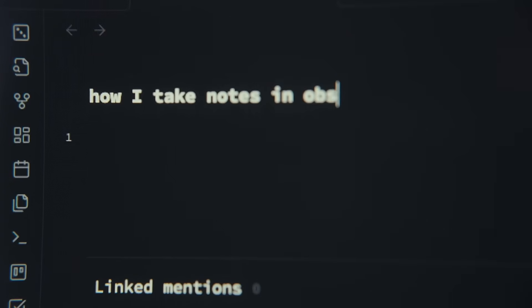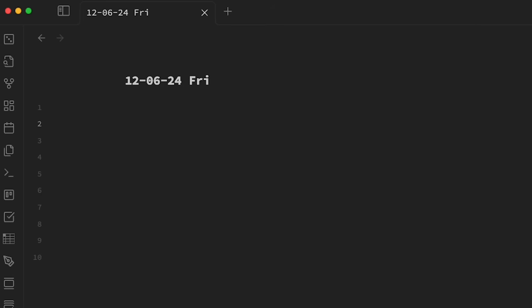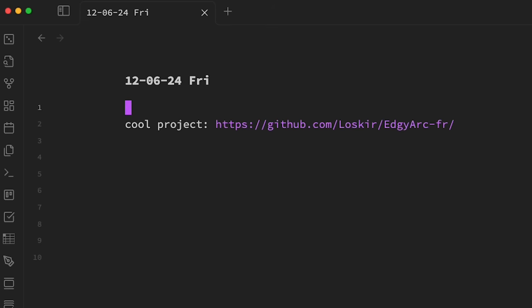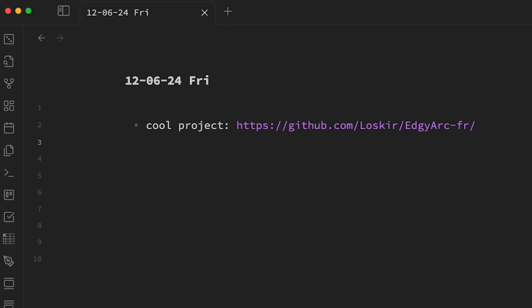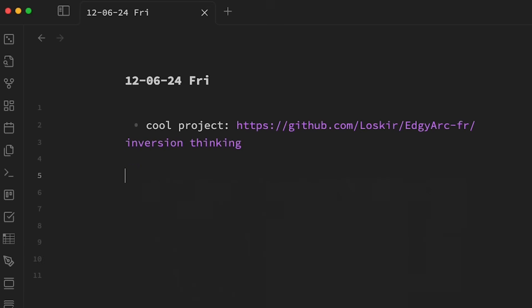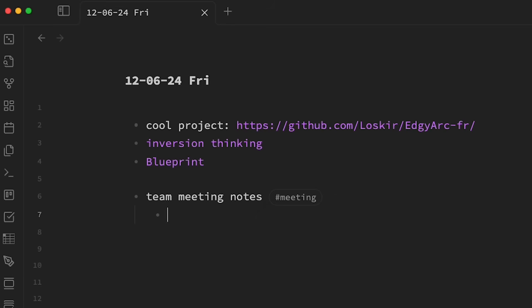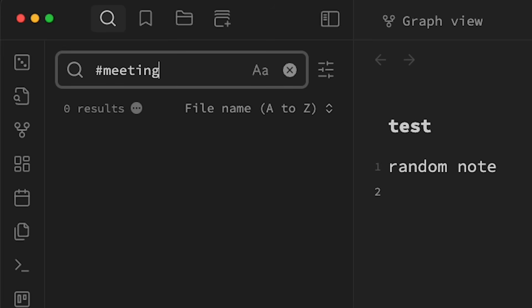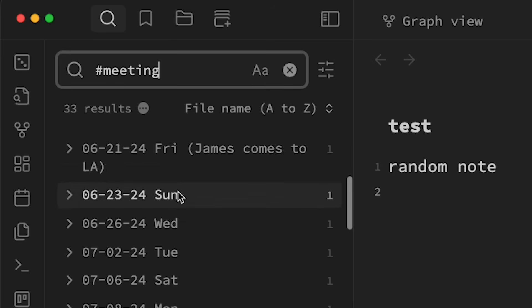Now I want to talk about how I use Obsidian and the format I use to take notes. The first thing that happens when I open Obsidian is that it makes a new note with today's date as the title. I use this daily note as an unorganized way to capture different things I came across on the internet or concepts I want to learn more about. If I have a call or meeting, I'll type hashtag meeting and take notes there so it's easy to look up later — I can just search hashtag meeting to find those notes.